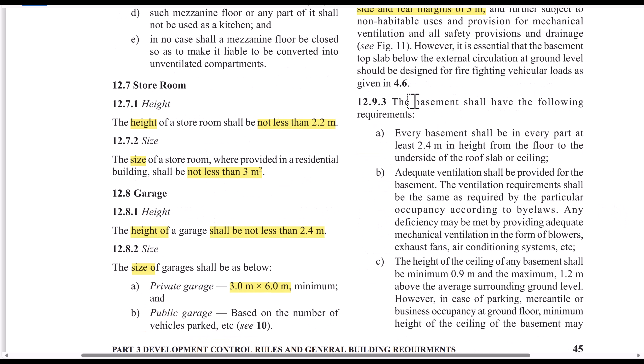These are the normal requirements for a basement. The minimum clear height is at least 2.4m. For car parking, the height requirement is the same — 2.4m.